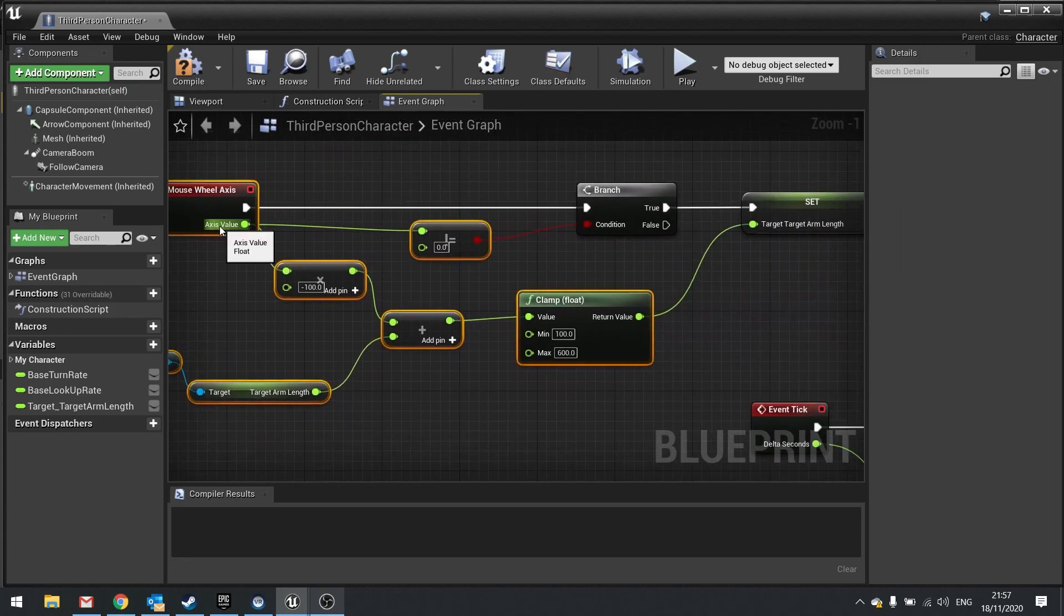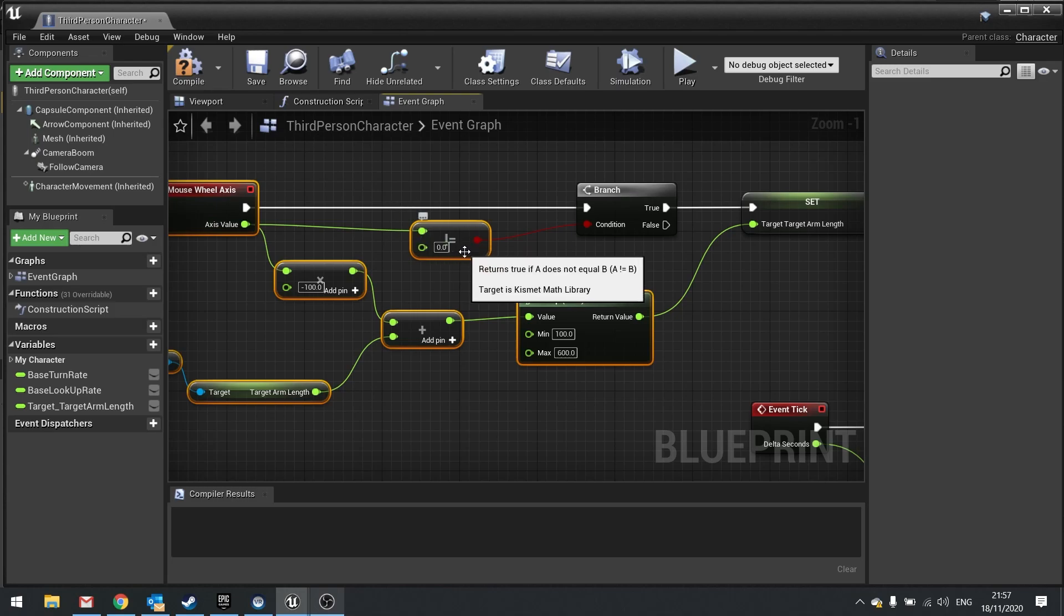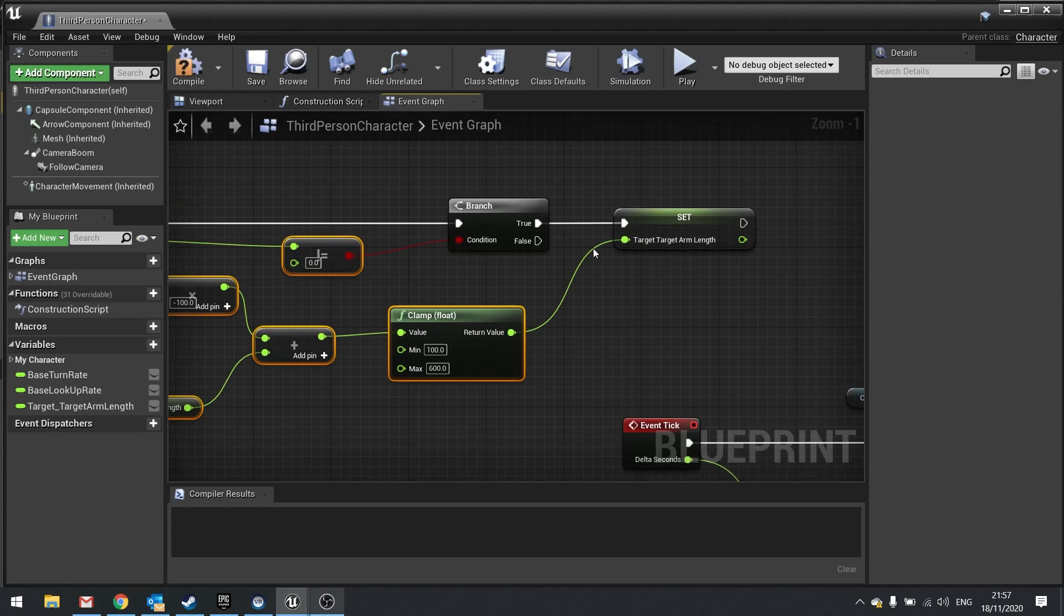If the input is actually being detected as up or down, in other words not equal to zero, it will then set a new variable as the target arm length. So what is the target of the target arm length.